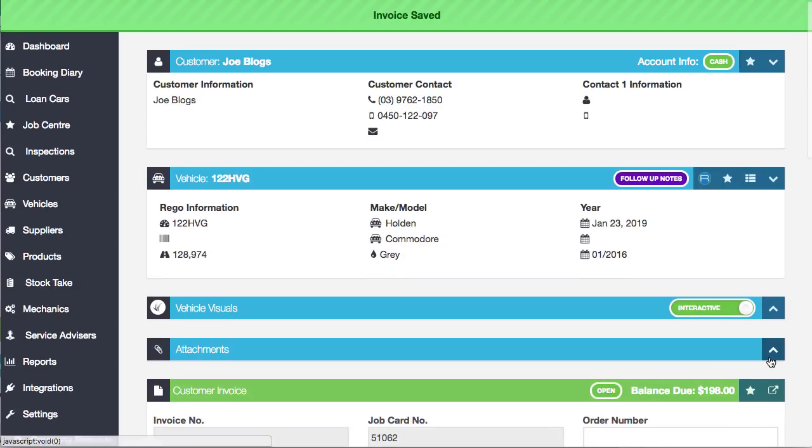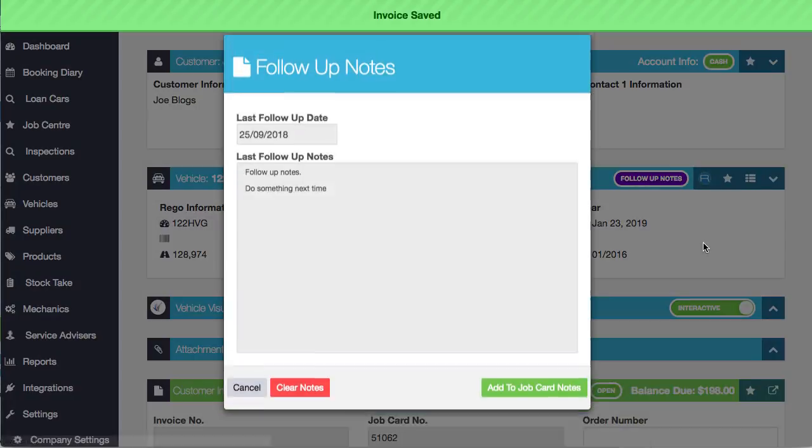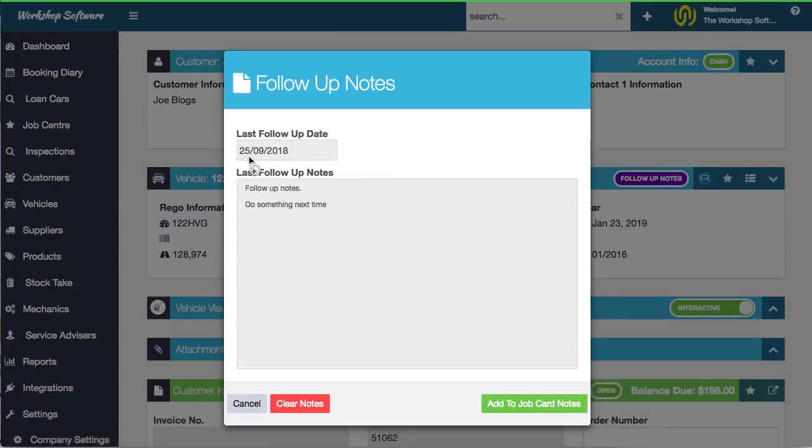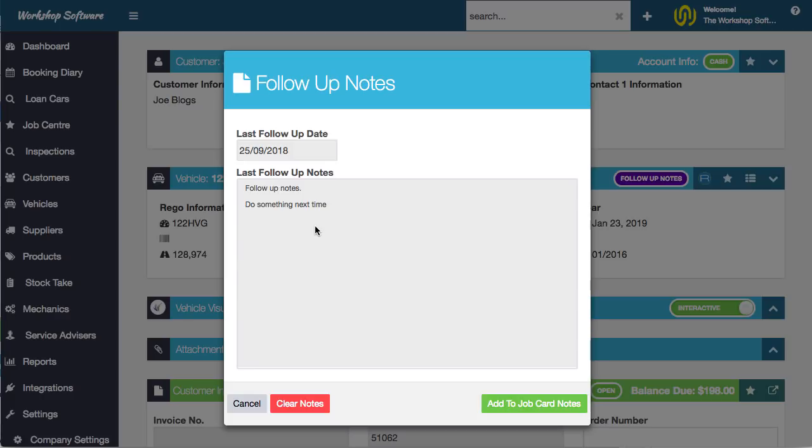But what I can also do is if you go here, you can actually see the follow-up notes. So you can see the last follow-up date was this particular date, and what those notes were there, right? What we can do too is you can just see them there so that they're just there for your own reason. That's fine. You just want to have a look at them. That's quite okay. You can just simply cancel.